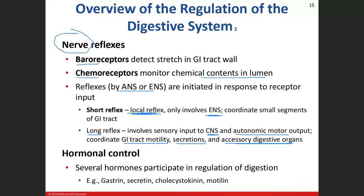Remember, the endocrine system is also a control center — so hormones are involved too. Hormones are chemical messengers that stimulate or inhibit a target cell. For example, gastrin and secretin help increase motility and secretion in the stomach and its glands. We'll go through all these hormones as we move through the chapter.